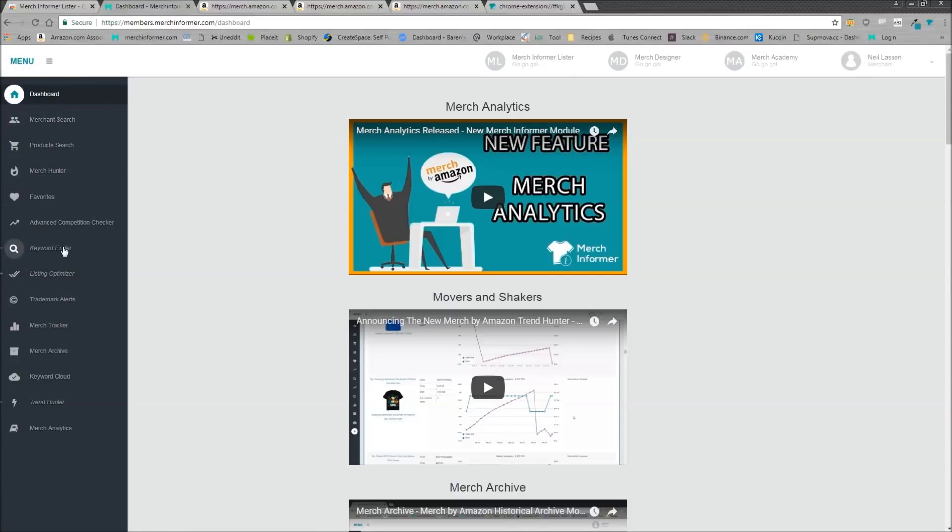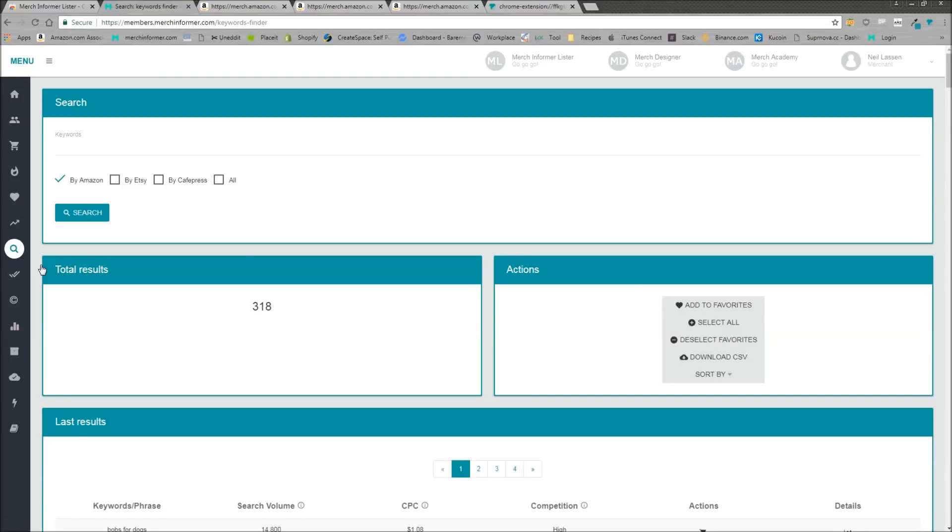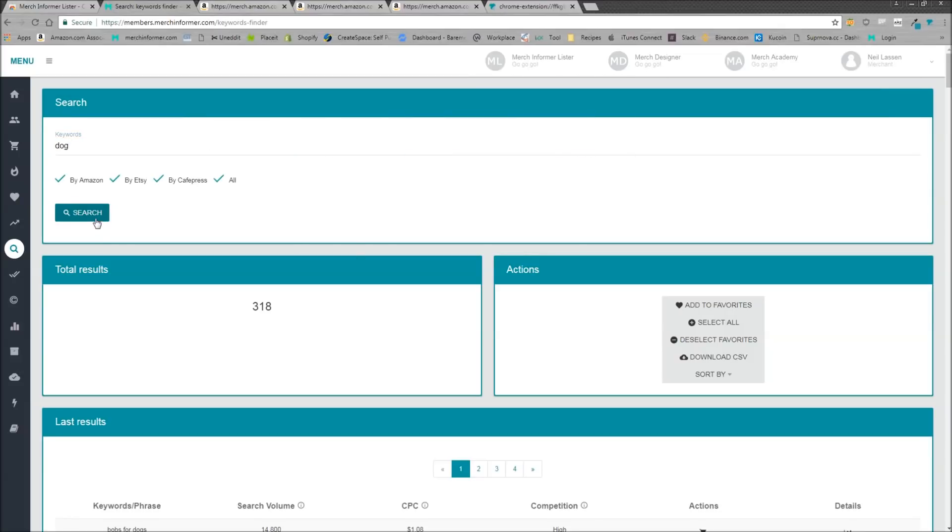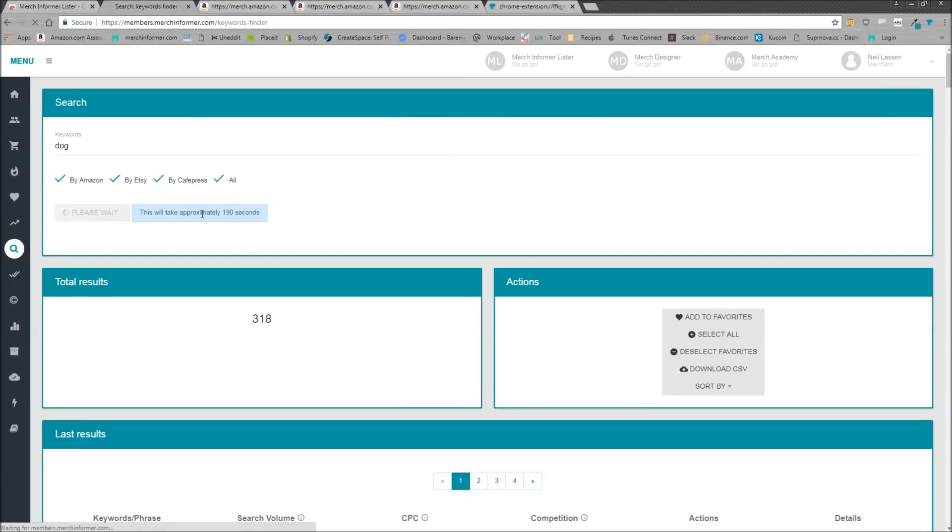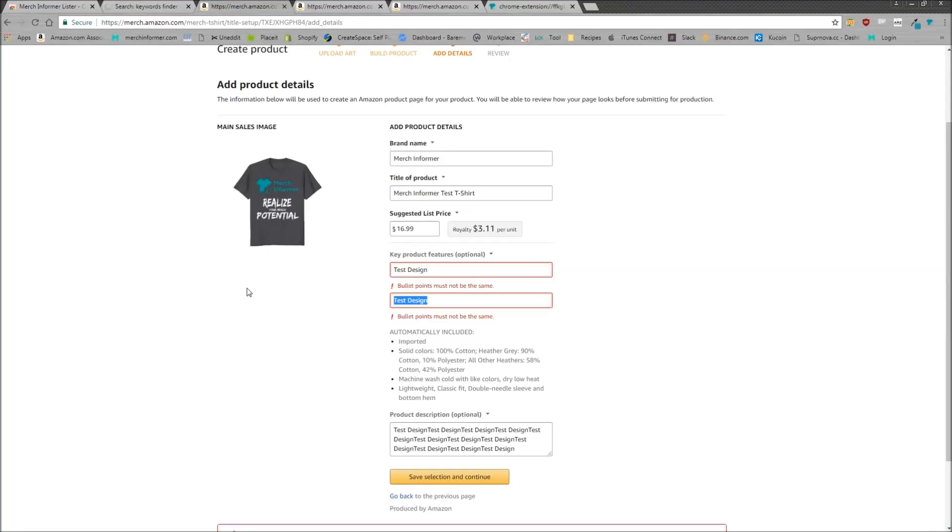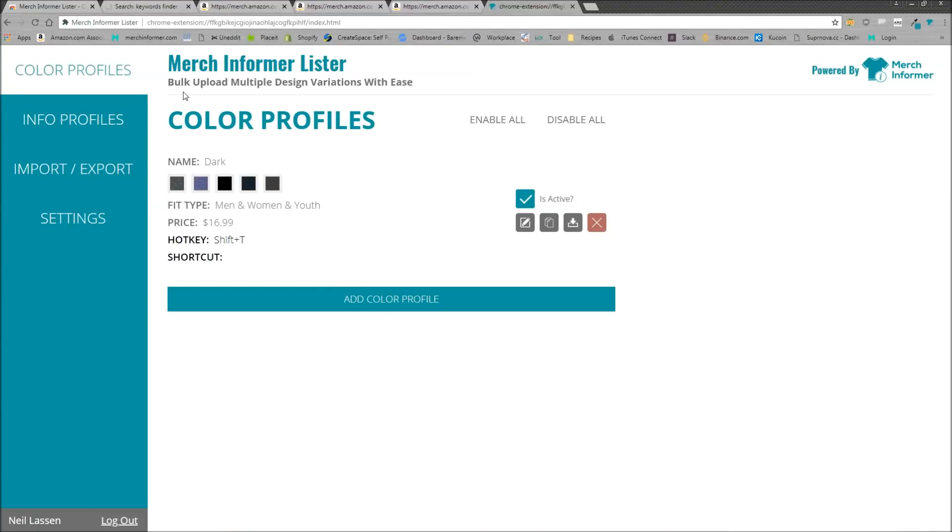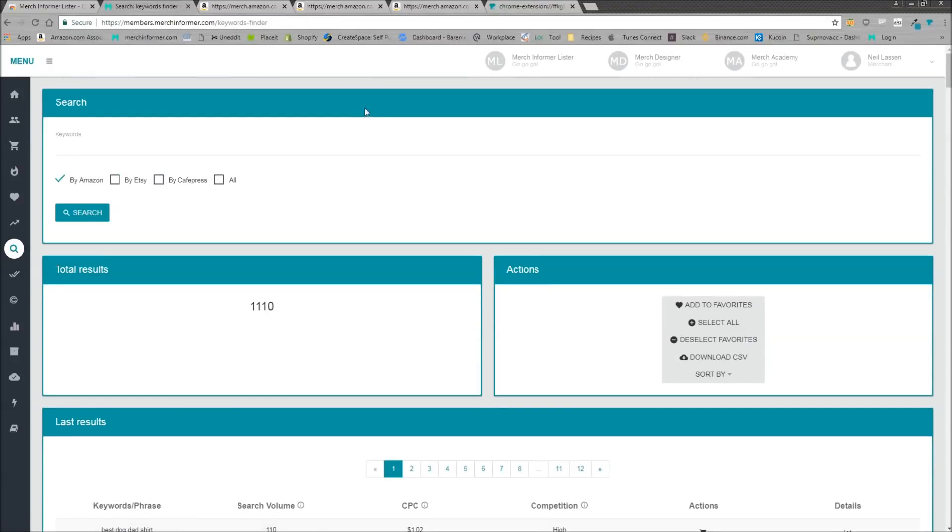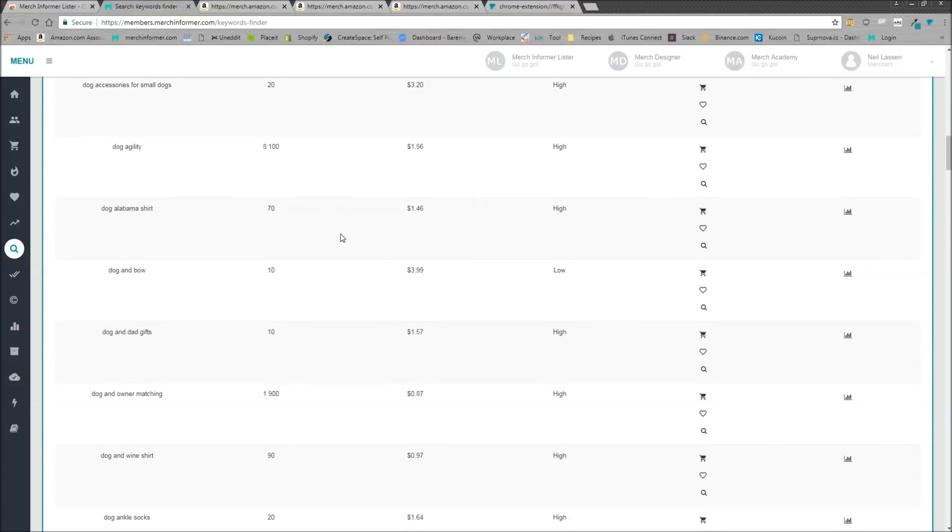But what I actually want to show you is in the keyword finder, we put some updates here. So this looks a little bit different. We used to have by Amazon and by Cafe Press. We added by Etsy. Now this is going to take a little bit longer to pull back results, but I'm just going to show you how this works. So I'm just going to type dog here and click search. Now it can take up to 190 seconds. It might take a little bit more. We do a lot of calculations to make sure we bring the most keywords back into the tool. So while that's running down, this is usually a good thing to run while you're actually uploading to Merch, or you're using the Merch Informer Lister, or you're even hanging out with your kids, hanging out with your family. But as you see, that came back fairly quickly. And there's 1,110 results for dog.